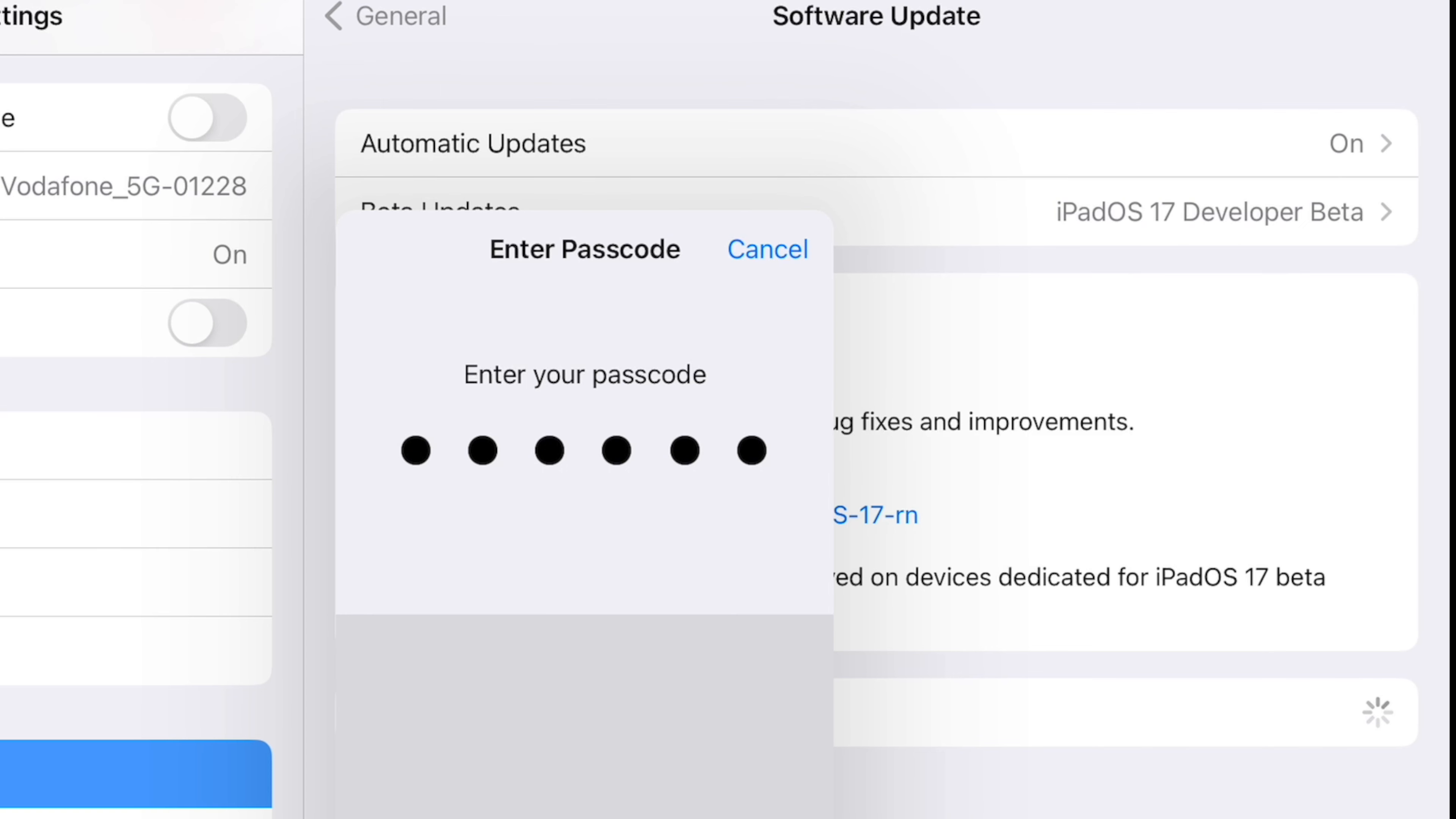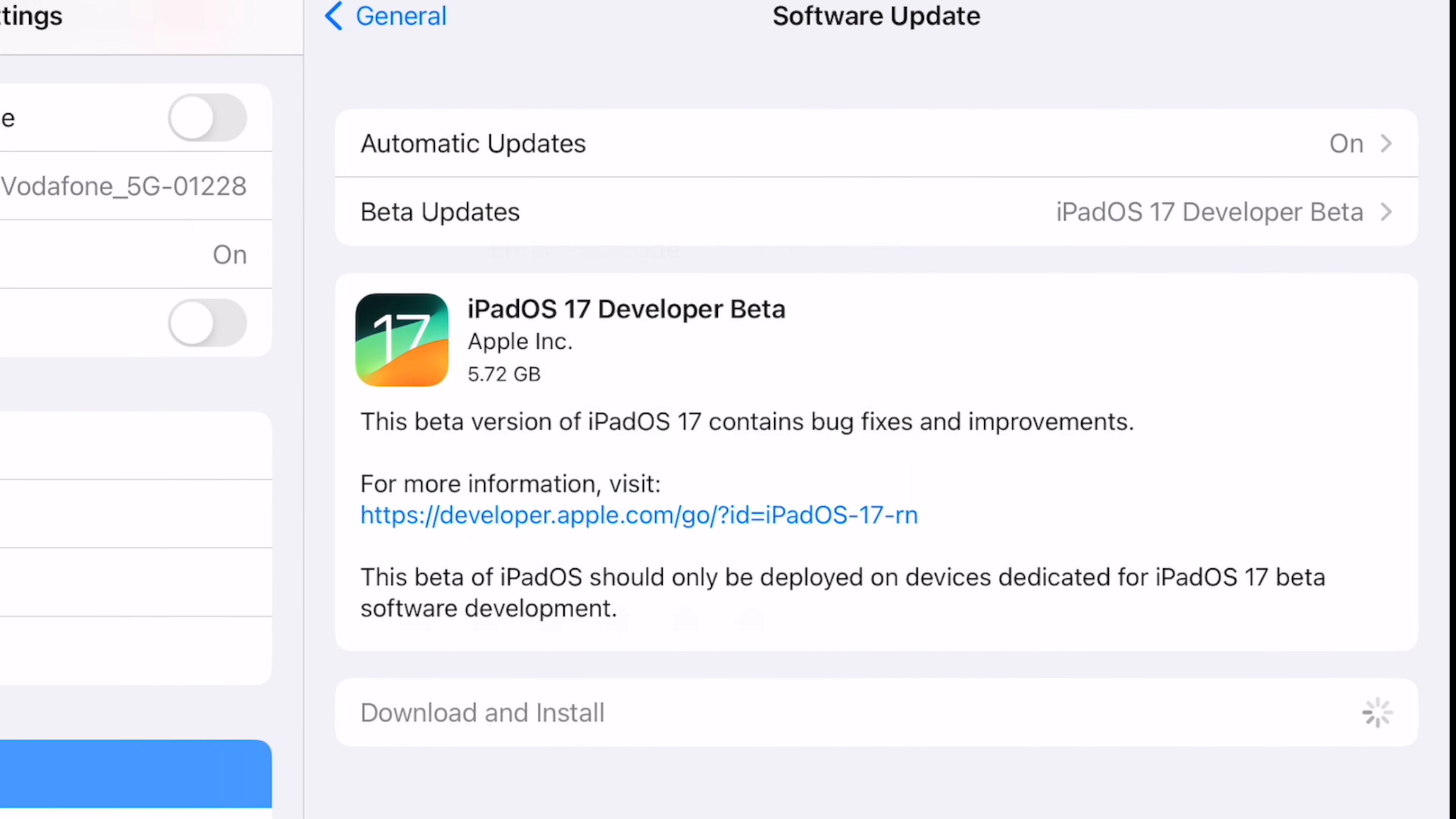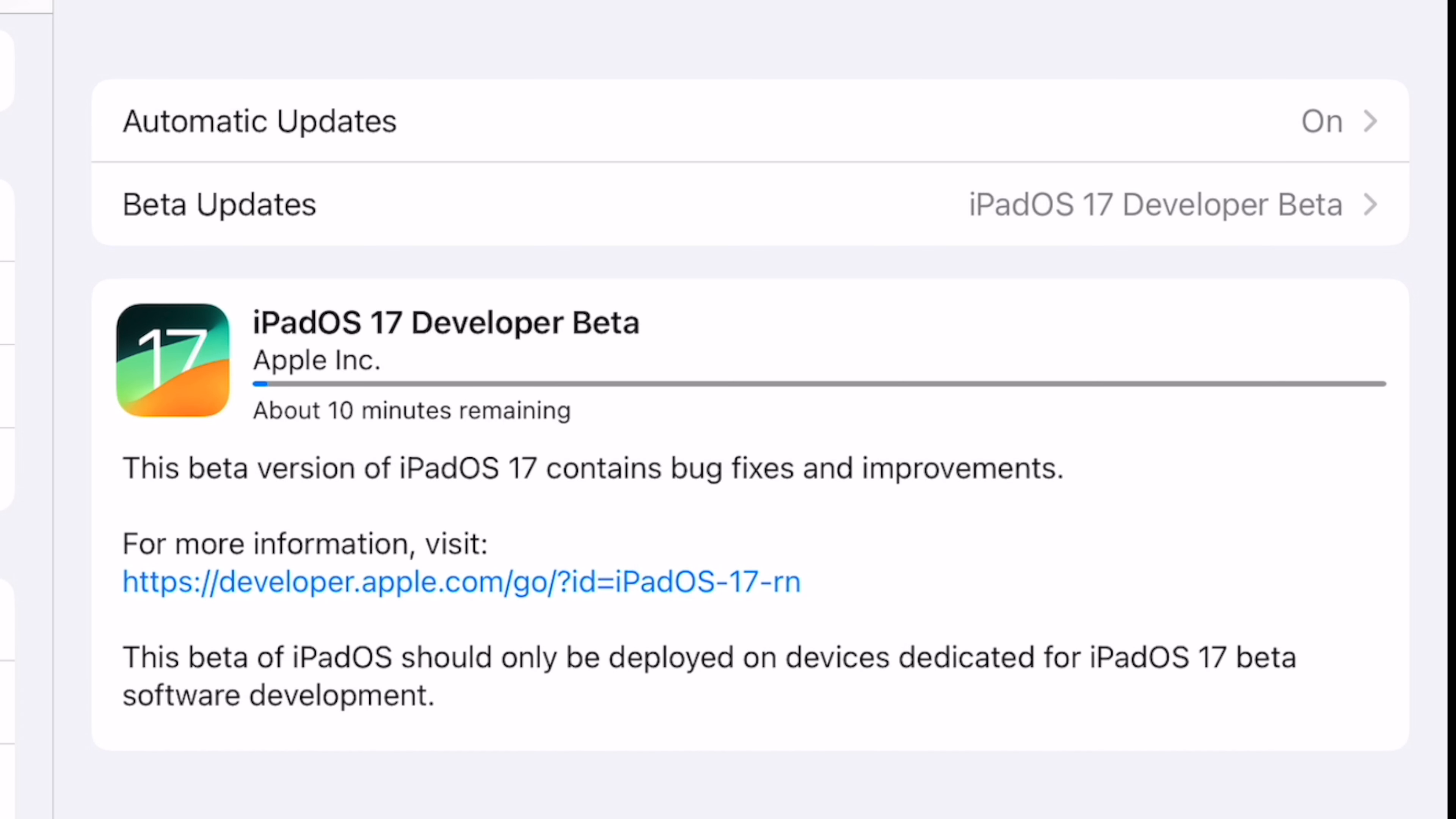If you're not a developer and you're simply curious about new features and what the experience of running new iOS 17 or iPadOS 17 is like, your best bet is to wait for the public beta. The iOS 17 public beta and iPadOS 17 public beta is set to begin in July, and that public beta release should be more stable, but it's still a beta, then function better than the early developer beta builds.